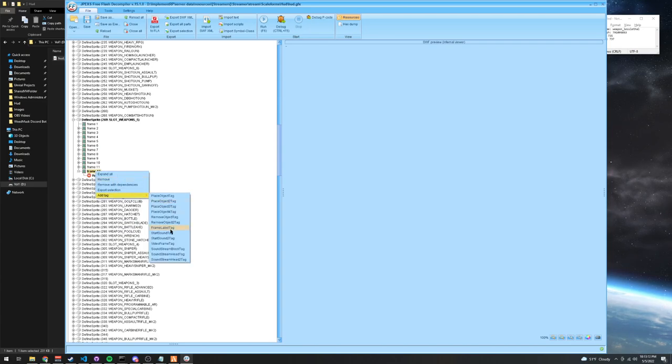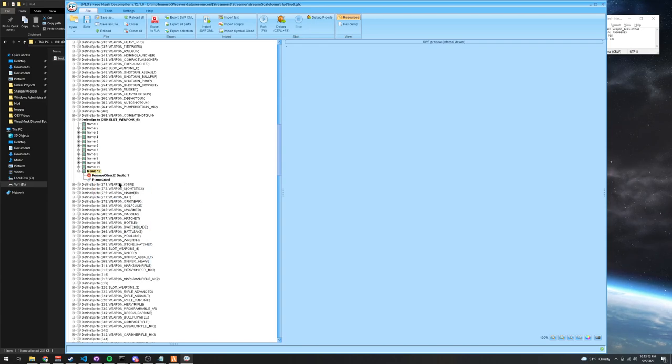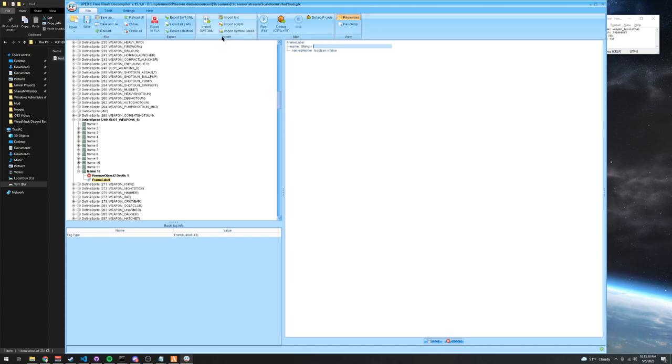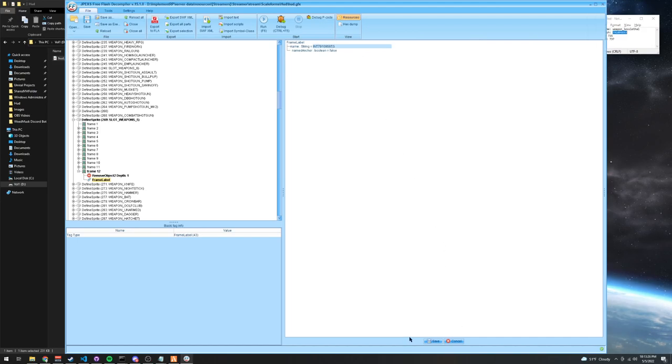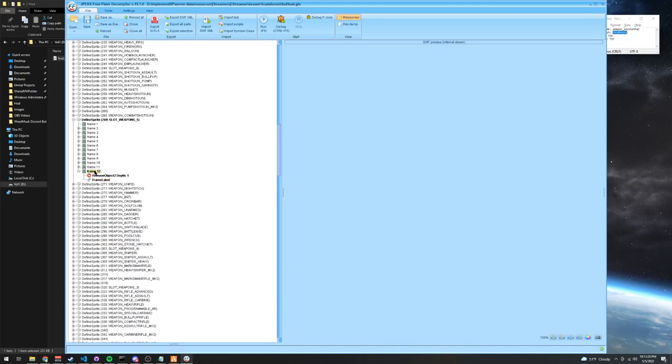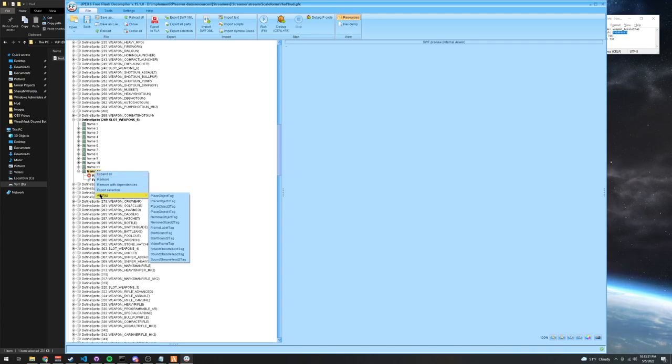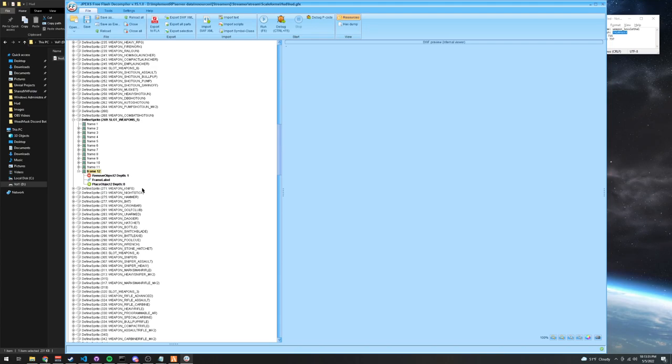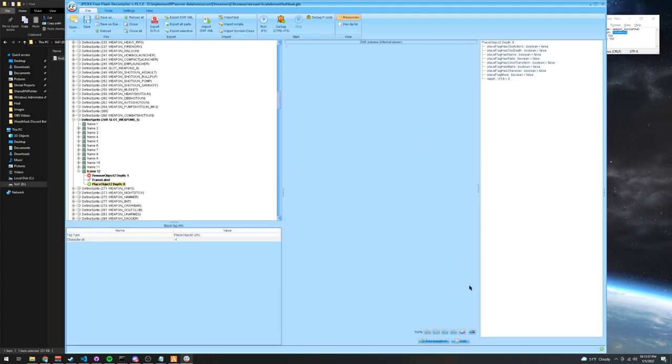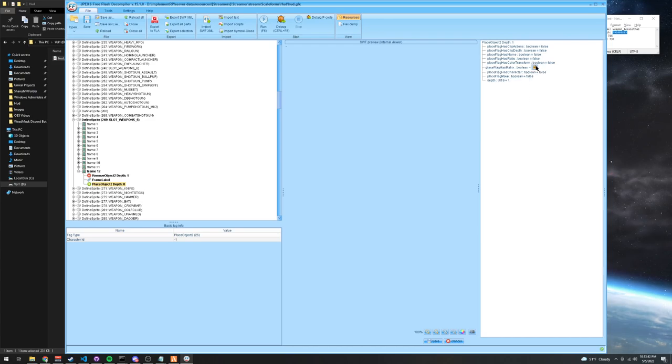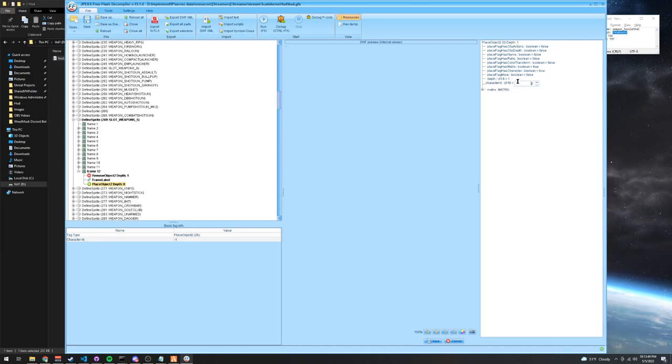Add tag again, frame label tag, go into the frame label, press edit. Go into the string and type in INT in all caps, and type your weapon hash behind it. Press save, go back into the frame, press add tag, place object to tag, set the depth to one, set the matrix to true, has character true, and set the character ID to your sprite ID, so 737 for me.